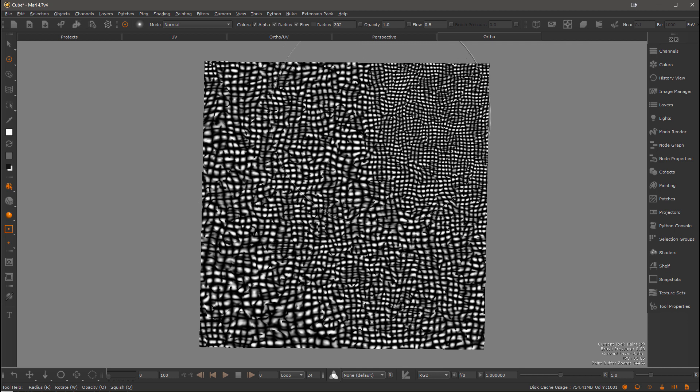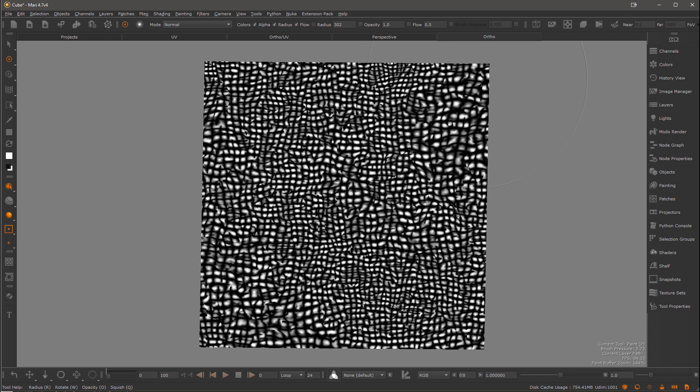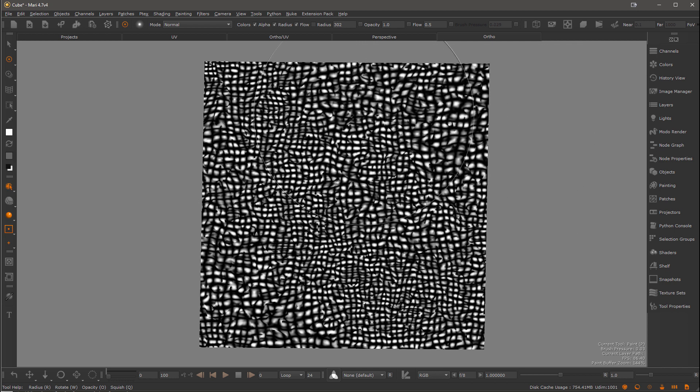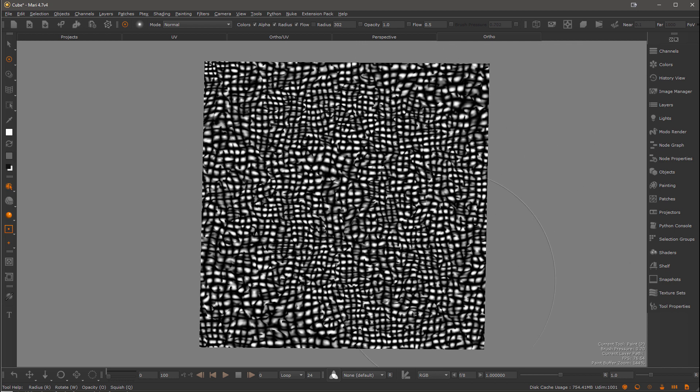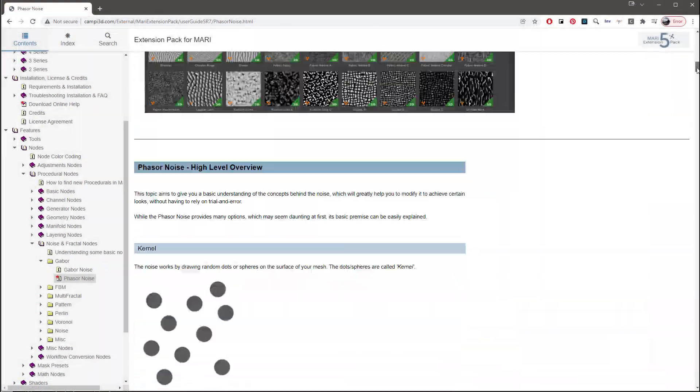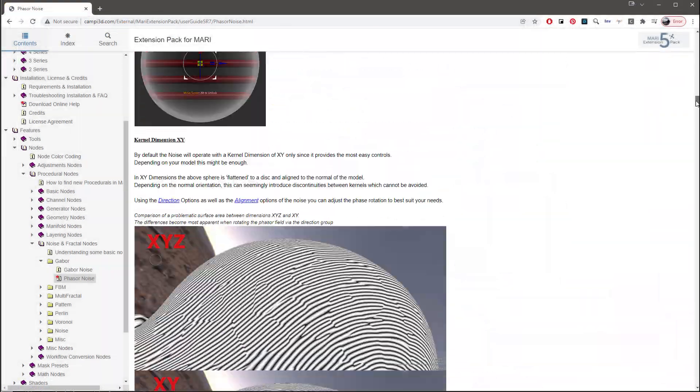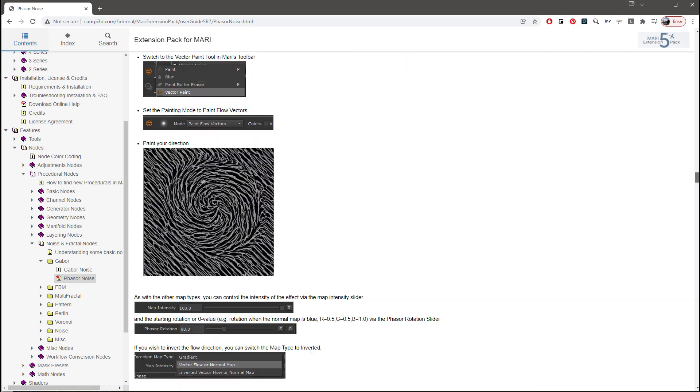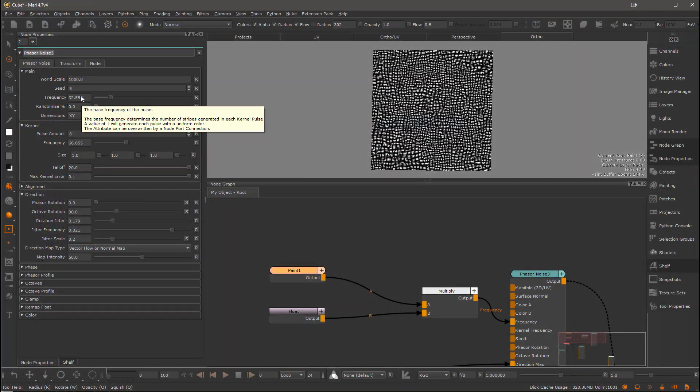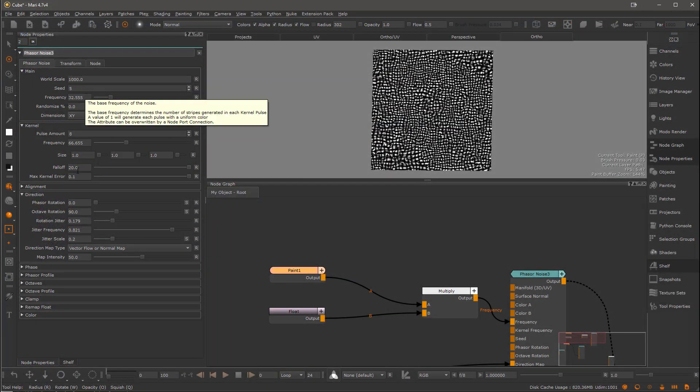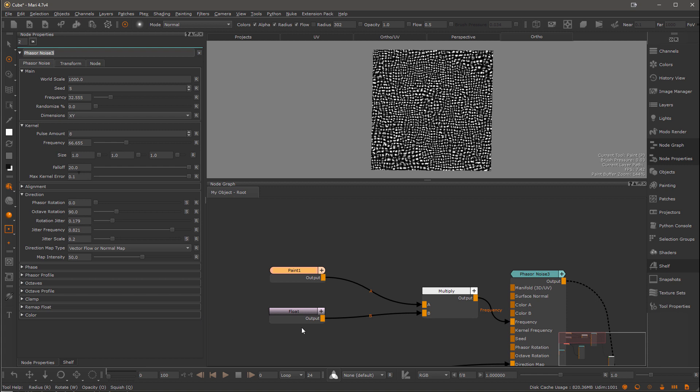And there you have it. There's more to the phaser noise of course, but this should give you a very good overview of everything. Everything is also covered in more detail in the online documentation. So give it a read and you can also rely on the tooltips of the node obviously, which give you some quick bits of information. And that is all for me. Thank you for watching.